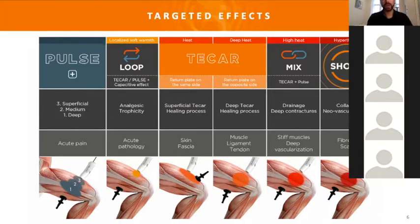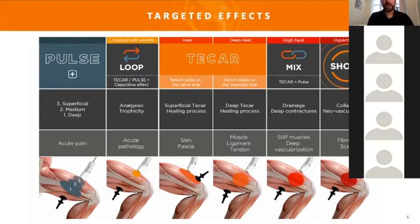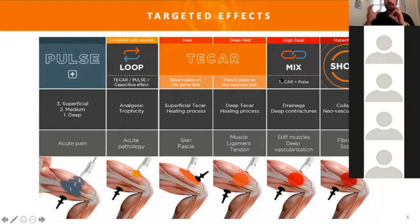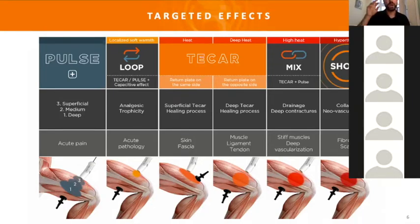After that, if I need to stimulate with significant heat — because I want to drain or work on deep contractures and stiff muscles, or activate deep vascularization — in that case, we will select the mix mode. The mix mode means I'm using the high frequency and the low frequency at the same time: the teccar plus the pulse simultaneously.